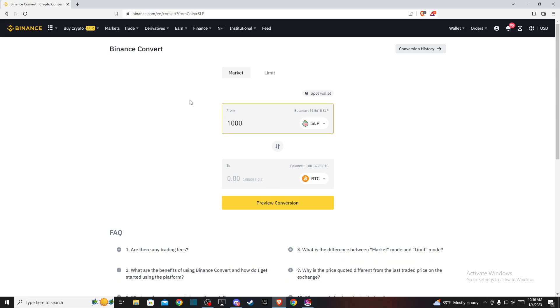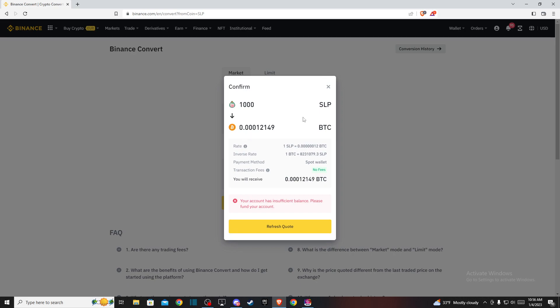Press Preview Conversion and you'll see how much Bitcoin you'll be getting from your SLP coin. If you have sufficient funds, there will be a Convert button, not a Refresh Quote button.